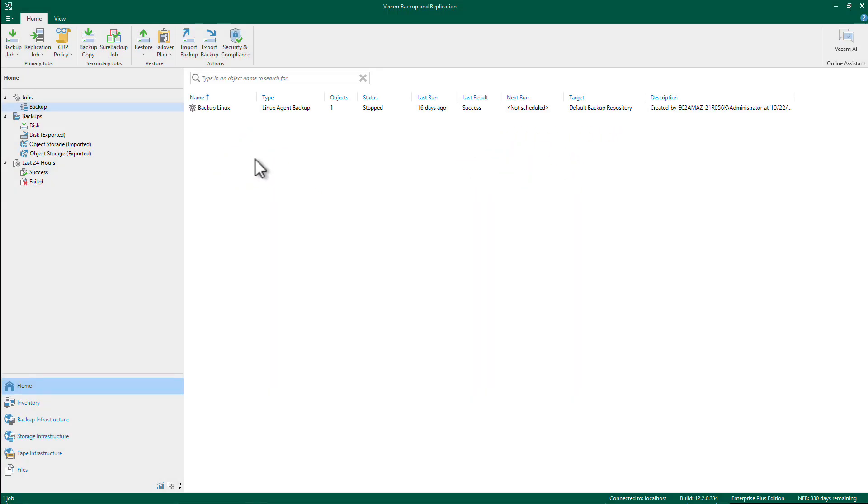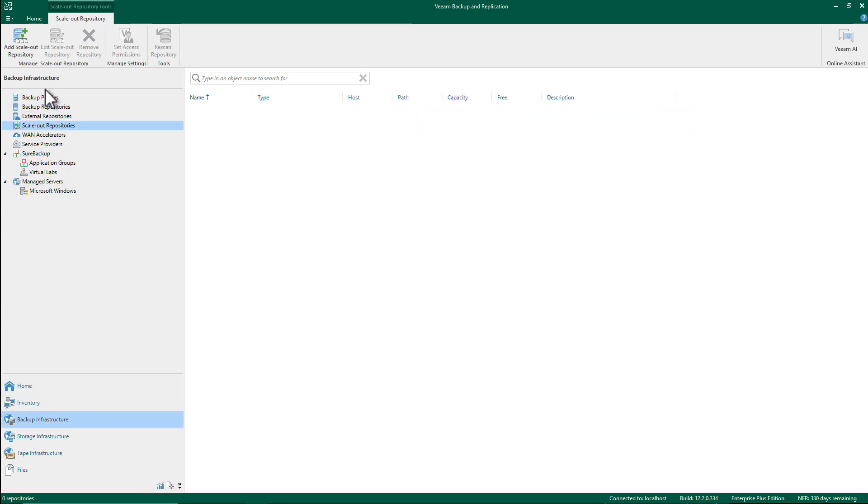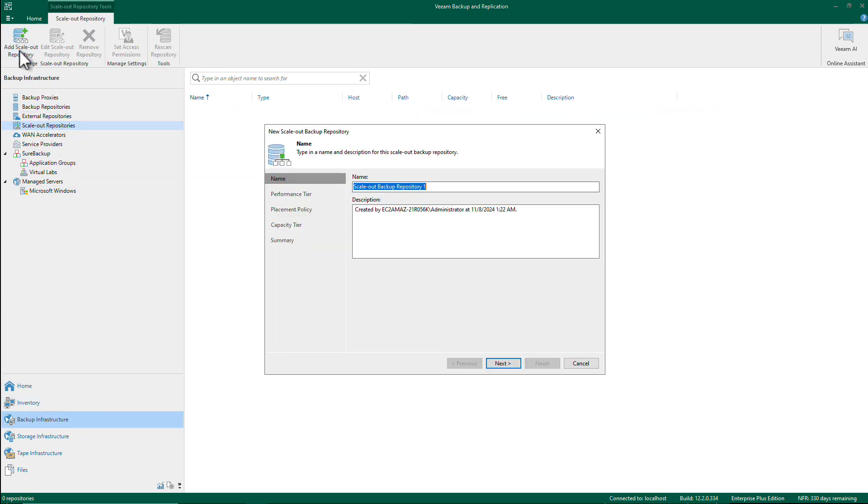Okay, so let's run a quick demo on how to create a new scale-out backup repository and add S3 Glacier to it. We'll go to our backup infrastructure and go to scale-out repositories and let's add a new SOBR.